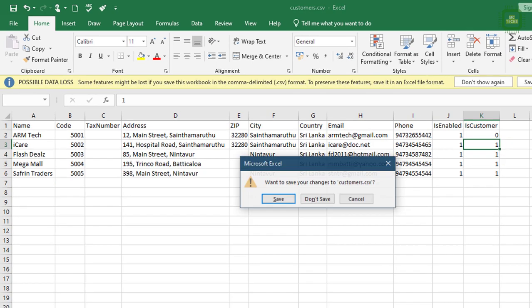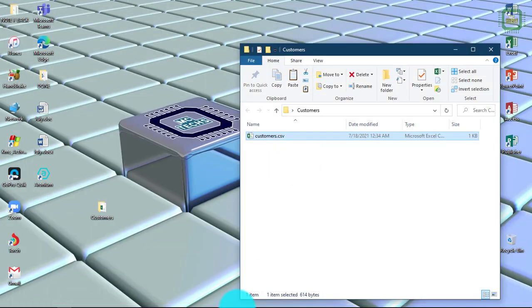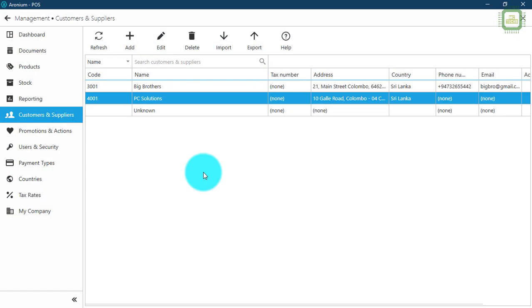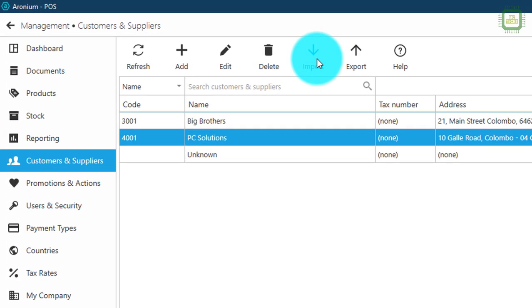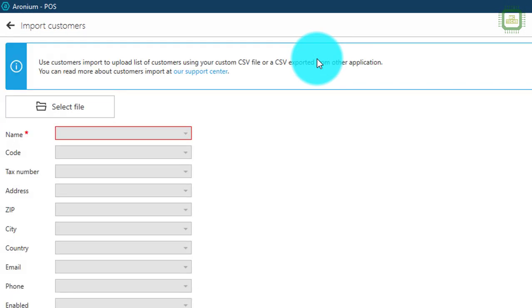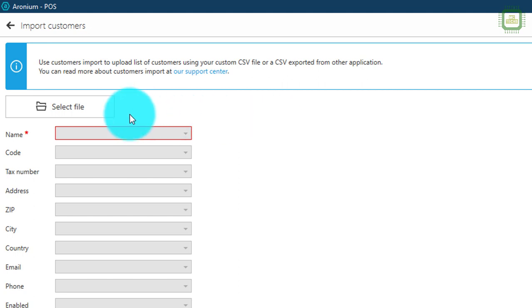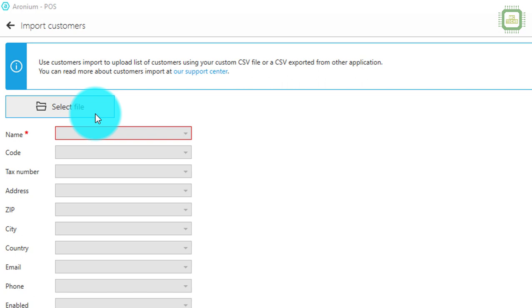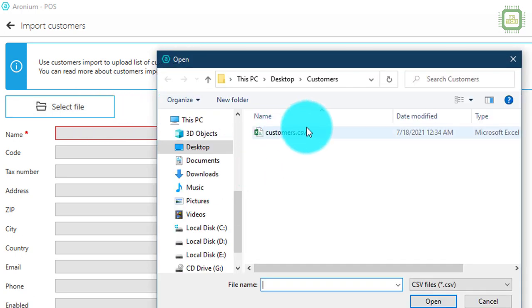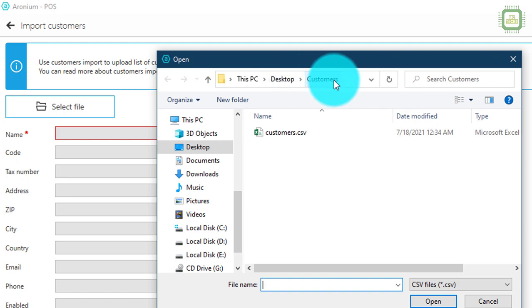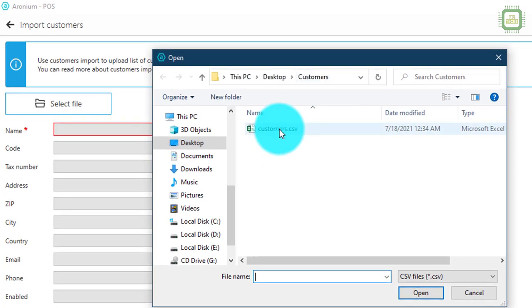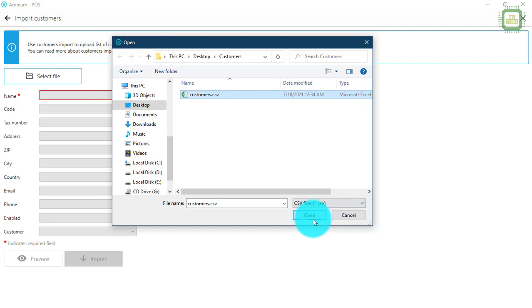I am going to close this file. Now let's see how we can import this file into the point of sale system. Here we have the import button. I am going to click on this import button. Once you click it, you will get the import customers window. Here we have to select the file. I am going to click select file and point to the customers folder on my desktop. I'll select the customers CSV file and click open.